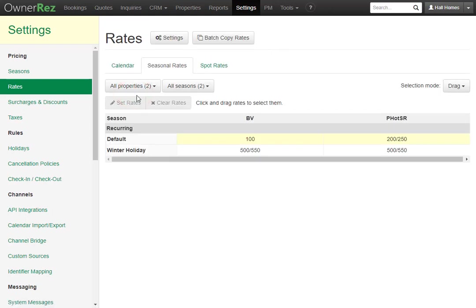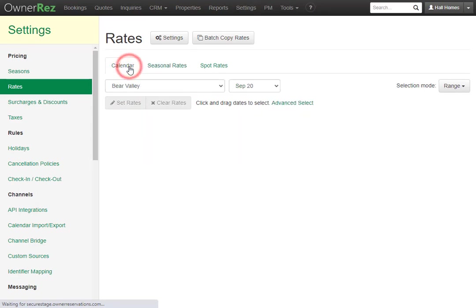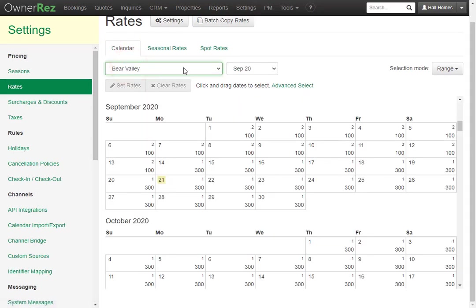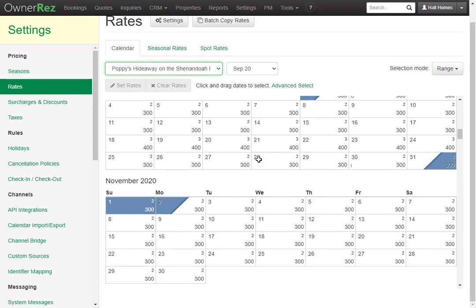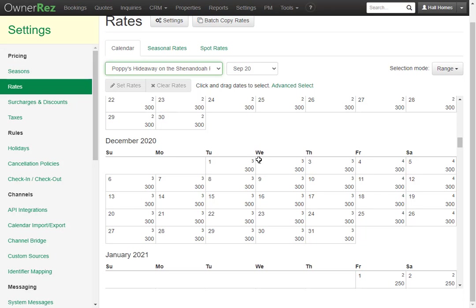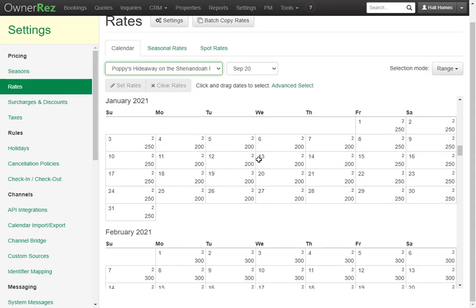And we go back to the calendar, select that same property, and we'll scroll down to January. We see that Friday, Saturday, and Sunday now have the 250 per night rate.